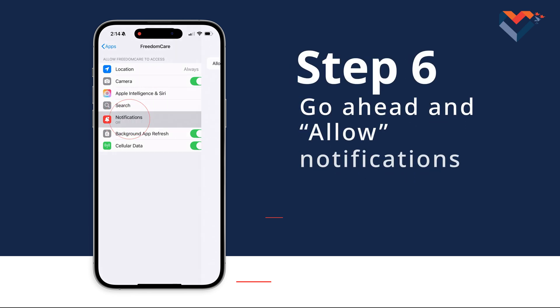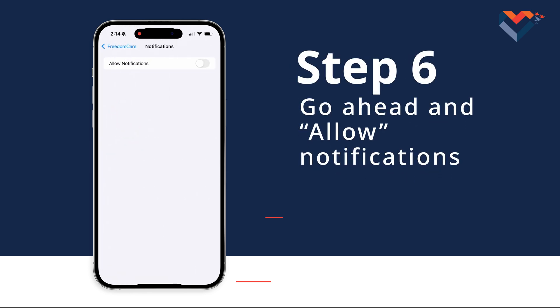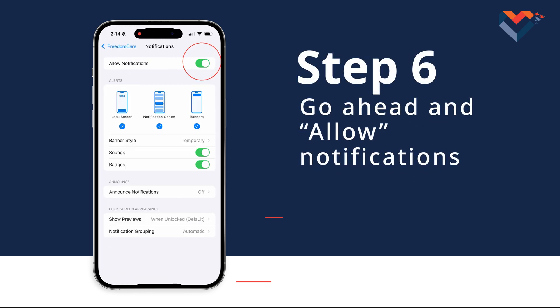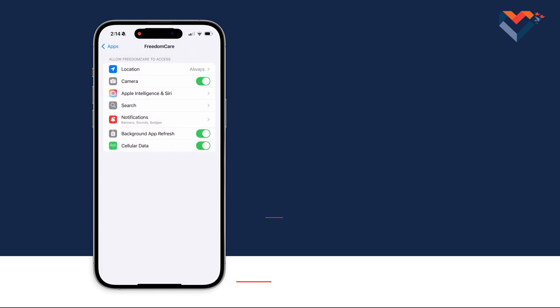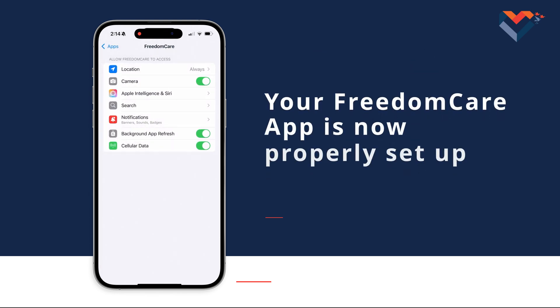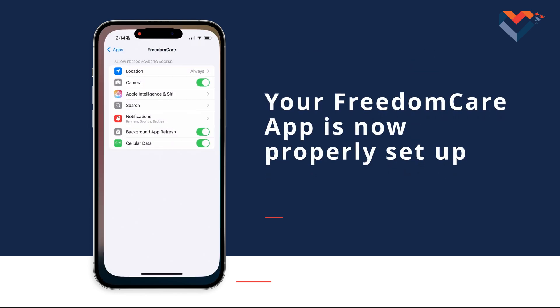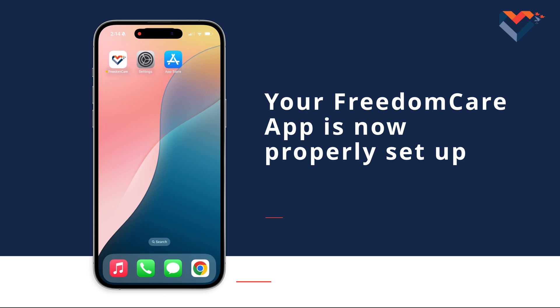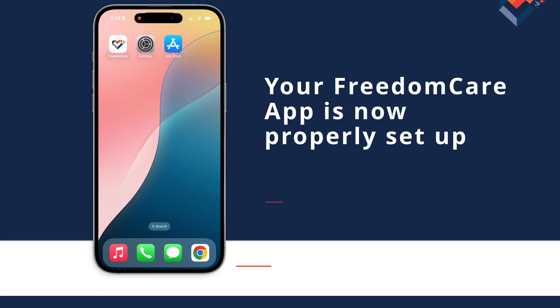Step 6: To stay updated on important app information, go ahead and allow notifications. Your Freedom Care app is now properly set up. If you have any questions, please reach out to our mobile app support team.